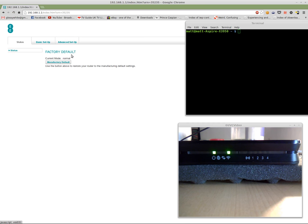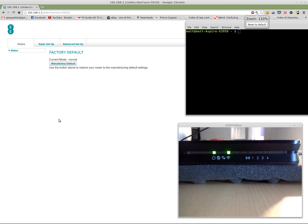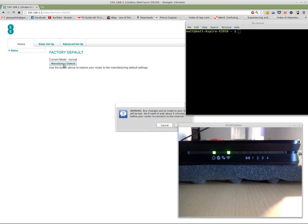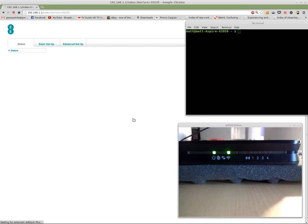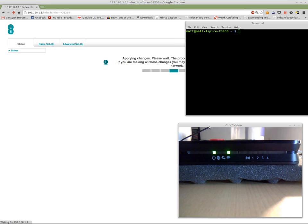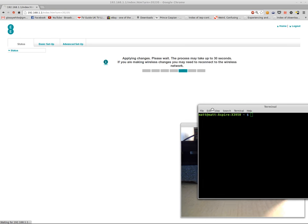A button will pop up saying, Manufactory Default. Obviously lost in translation somewhere. So I click on there. Warning, any changes you've made to your router will be lost. You'll need to wait about five minutes before you reconnect to the internet, etc. Okay.